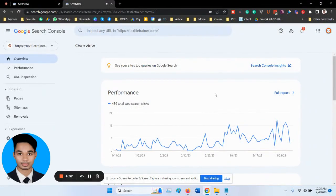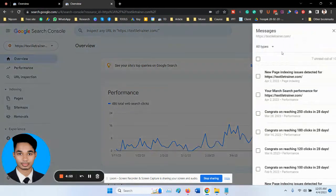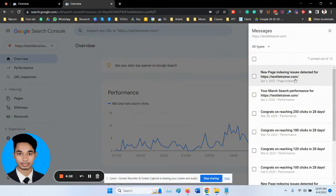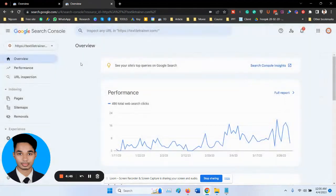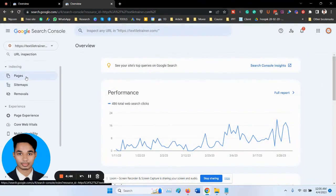If you're experiencing issues with new page indexing on Google, you can follow these steps to resolve this. First, you have to log in to your Google Search Console account, then navigate to the Pages option.